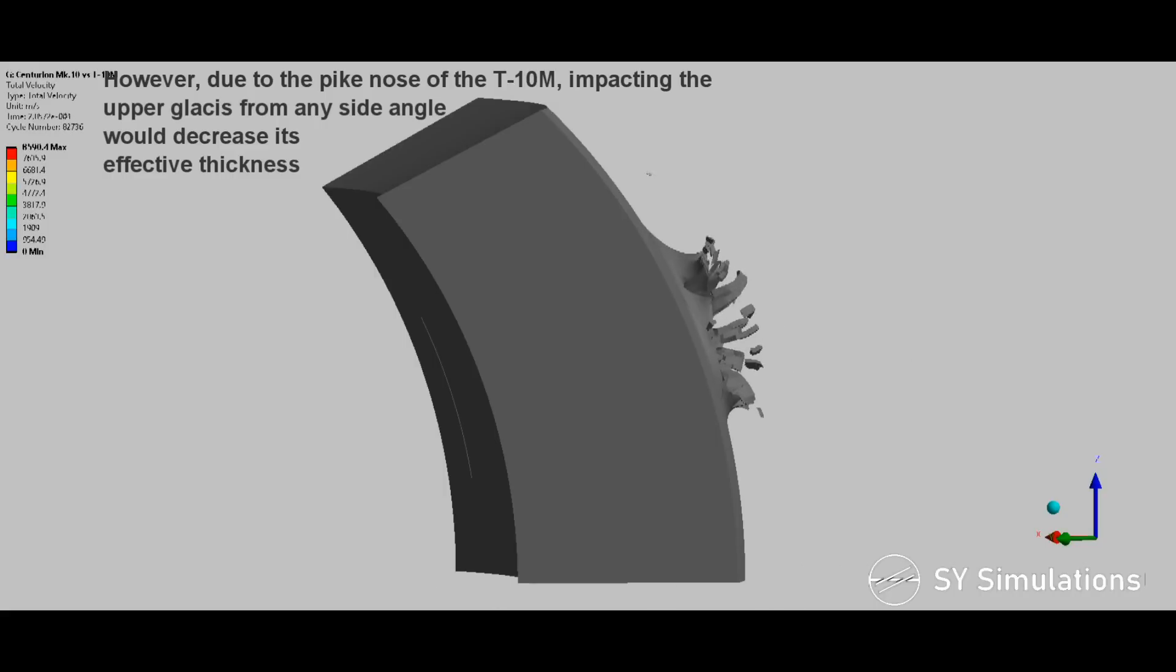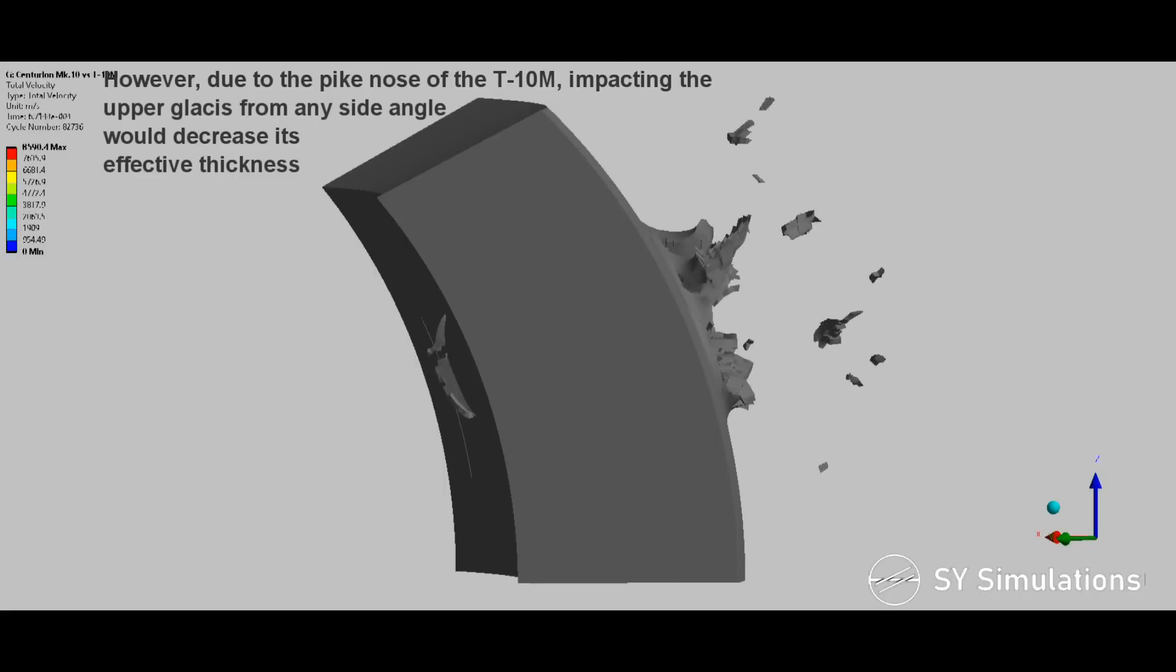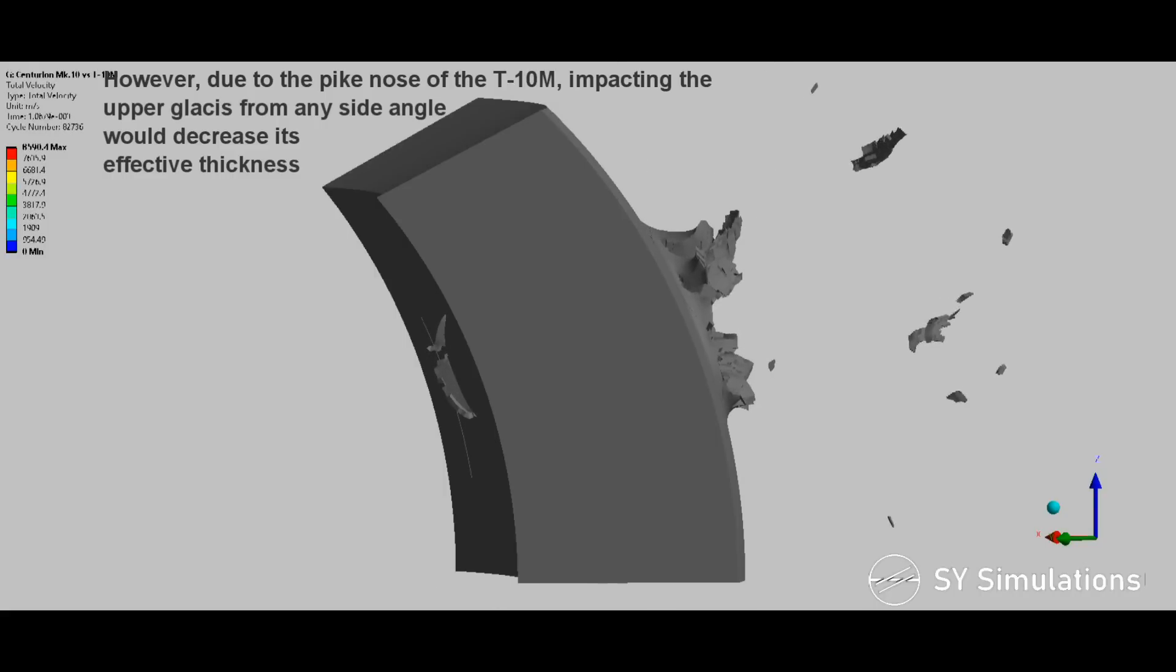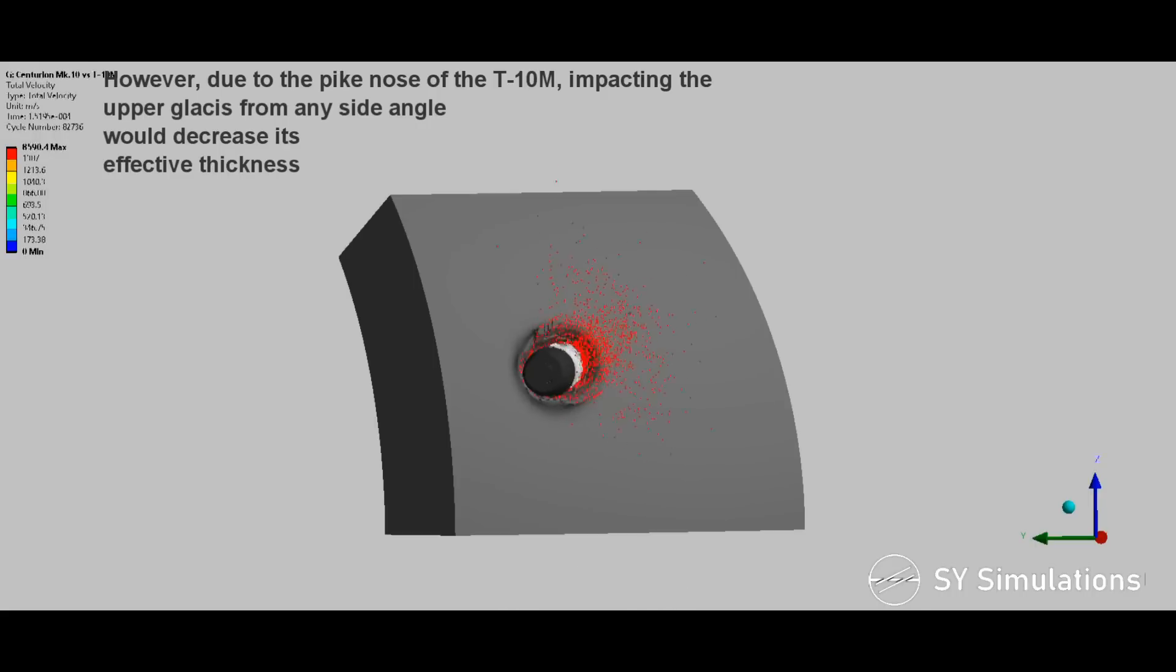However, due to the pike nose of the T-10M, impacting the upper glacis from any side angle would decrease its effective thickness.